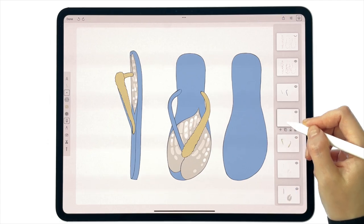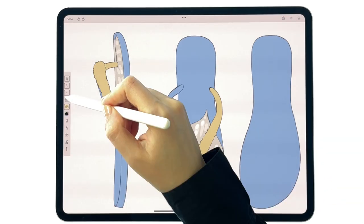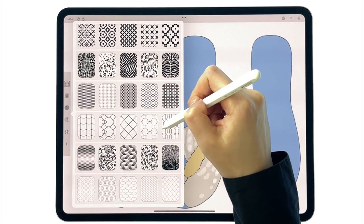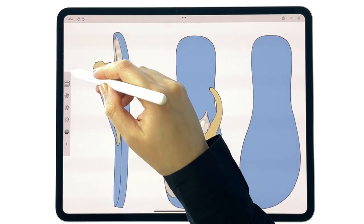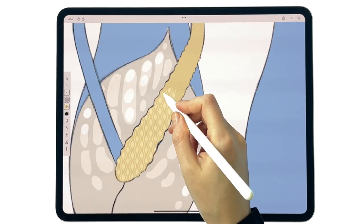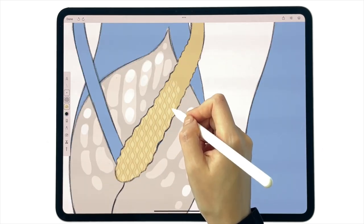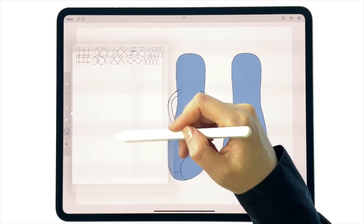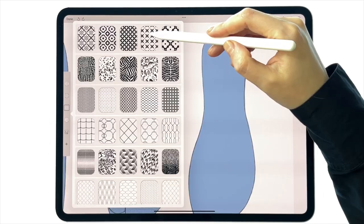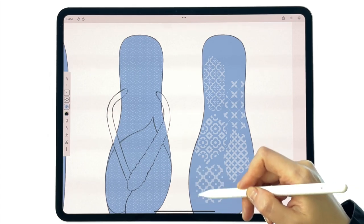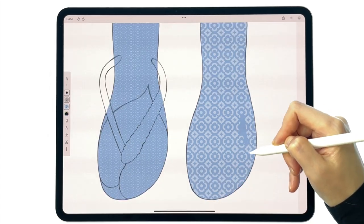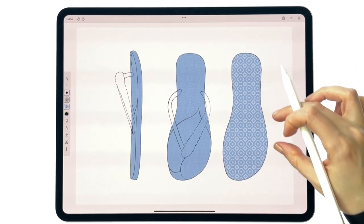To make this mock-up more interesting, let's add patterns to design unique textures. Experiment with the vest patterns library and try options that work best. Here we've added texture to the design element that makes the strap, a little texture for the grip on the footbed, and a beautiful tiles-inspired option to the outsole.